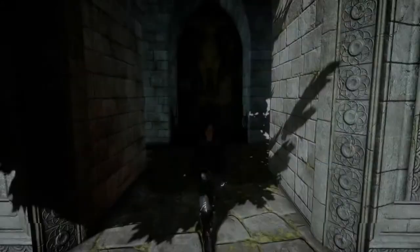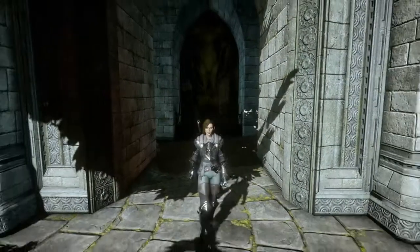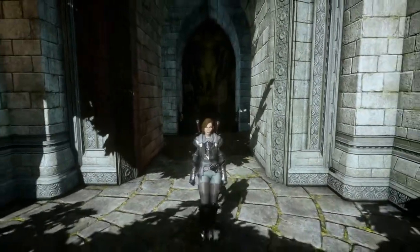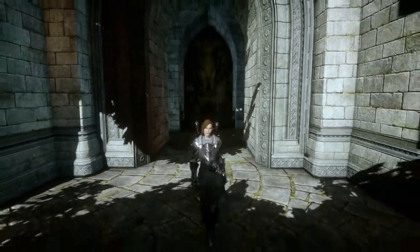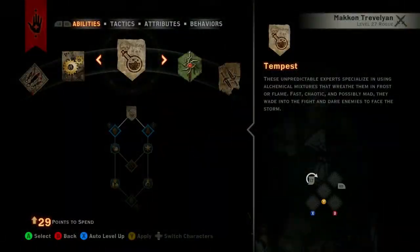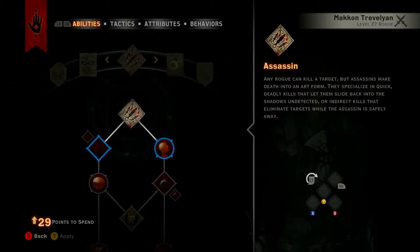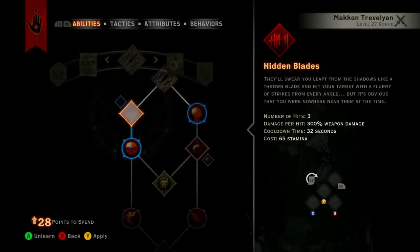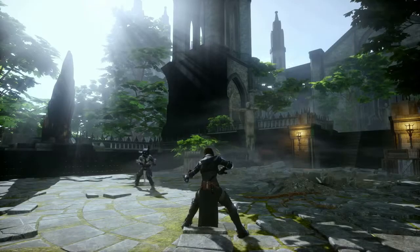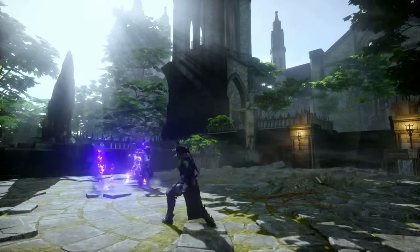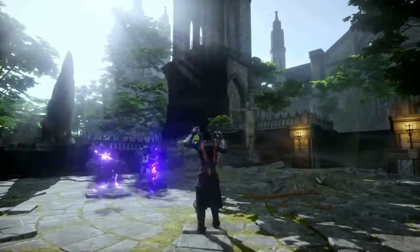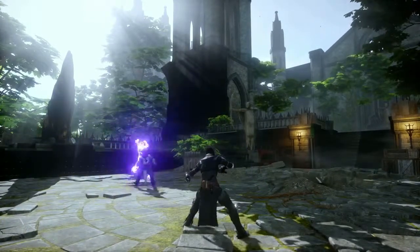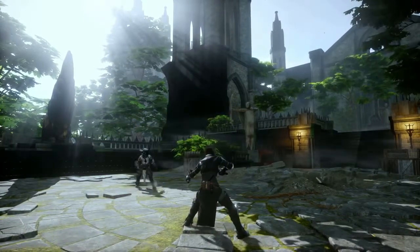As the Rogue Inquisitor, you can specialize in one of three different areas of expertise. First, we'll take a look at the Assassin. This specialization focuses on deadly strikes. Here is an example of using three of these abilities together.